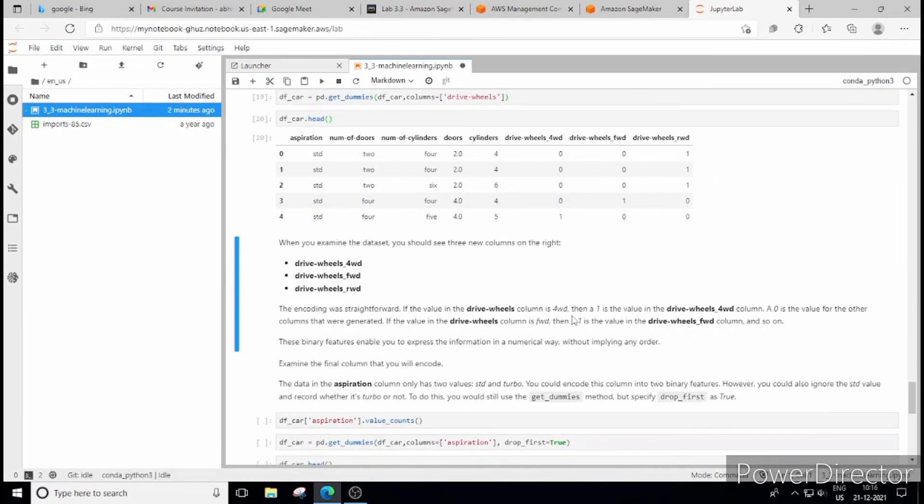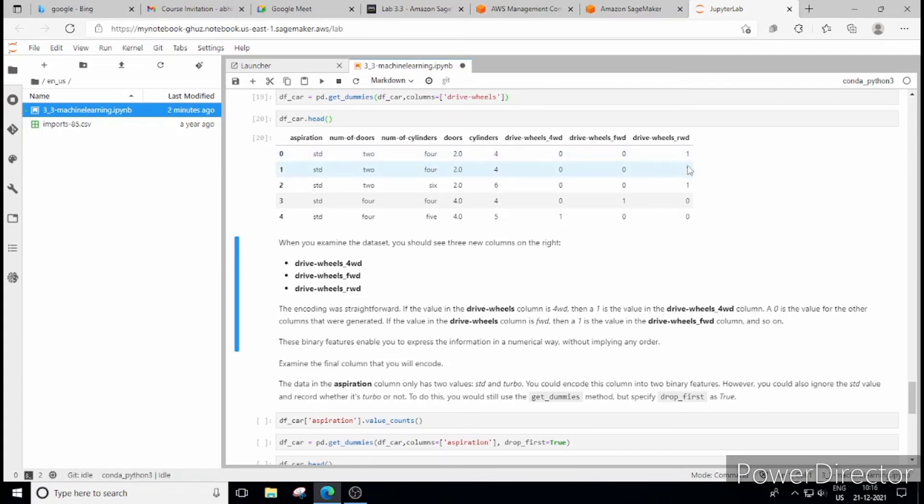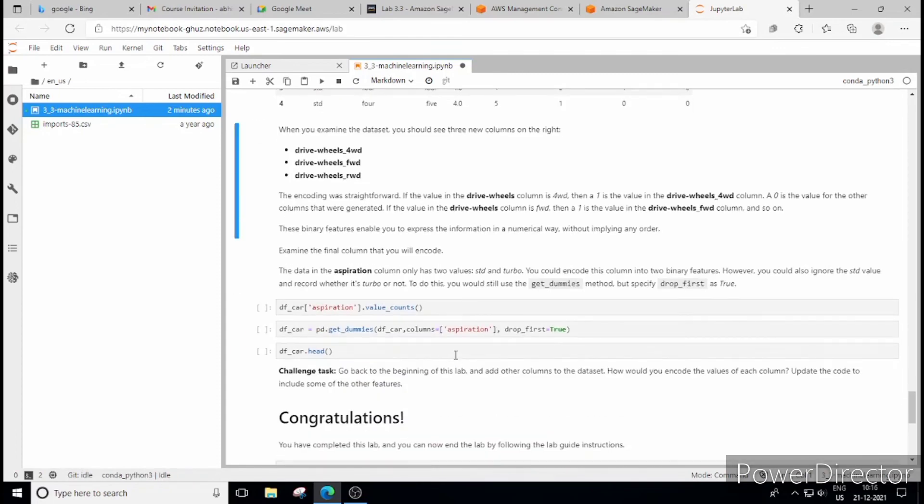So what we'll do, what we have done, we have done get dummies here and see. Now first column is 001, then it is 001, then it is 001, then 010, 100. So this is nothing but one hot encoding method. It means that the value which is of our importance will get the value as 1 and all other values will be treated as 0.